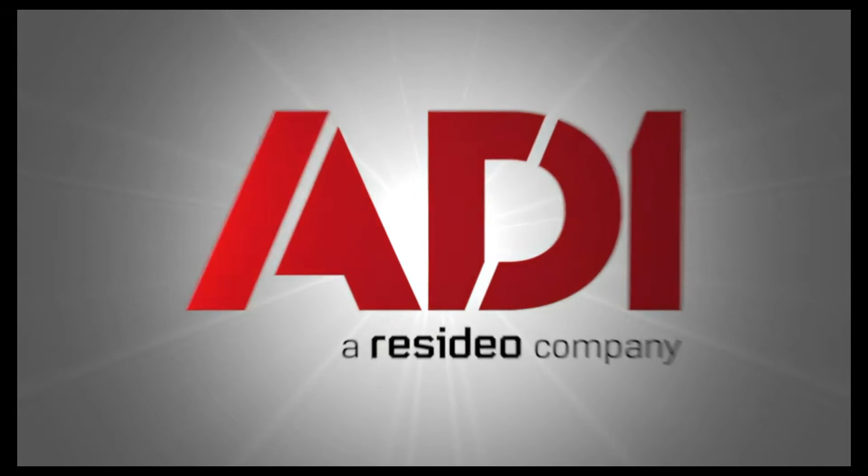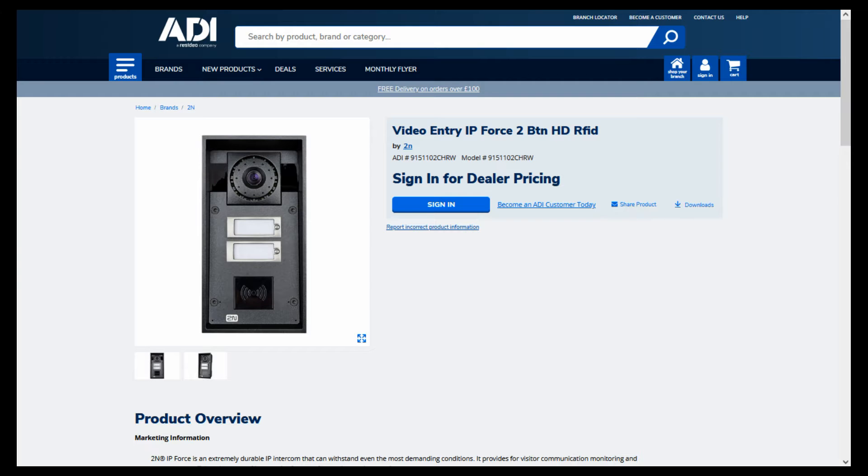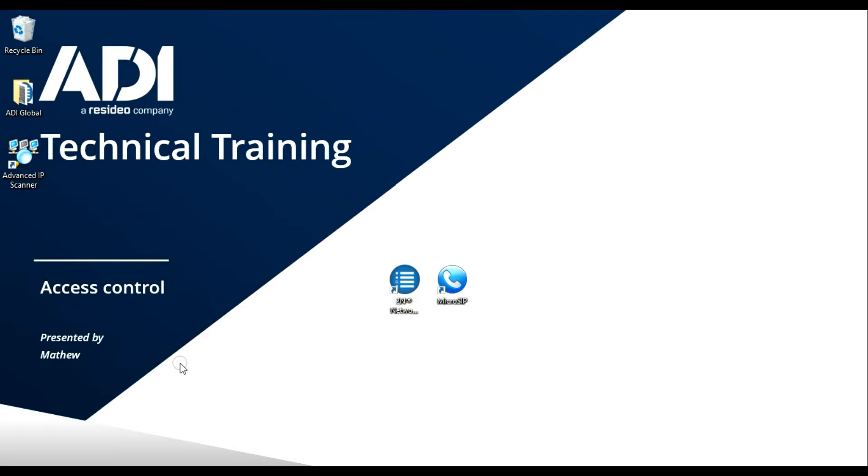Welcome to ADI technical training. I'm Matthew. Today we're looking at a request we get quite often: how can you answer an intercom call on your PC? After a bit of research, we found the best way to do this is using a product called MicroSIP, which is free software that works quite well with the 2N product. In this video we're going to be using the 2N IP Force station and the free download from MicroSIP. Let's get started.